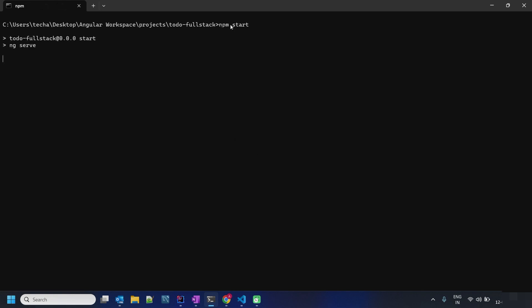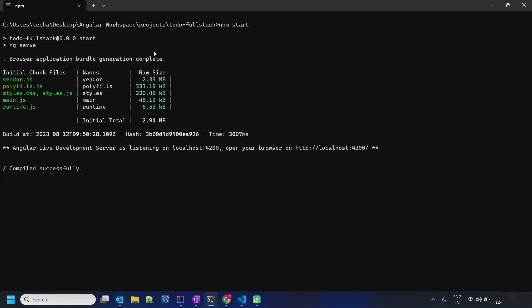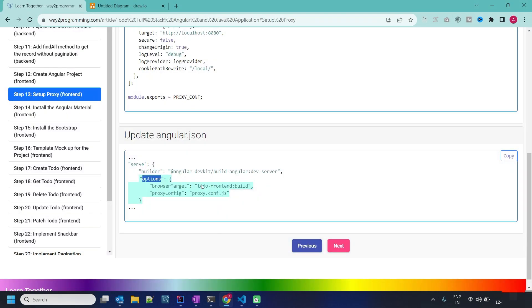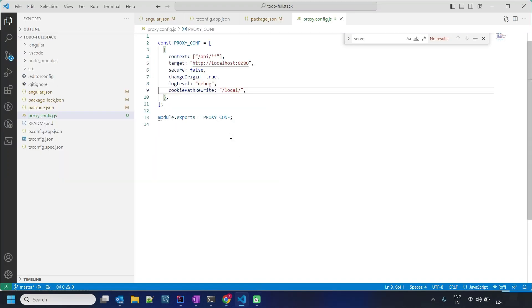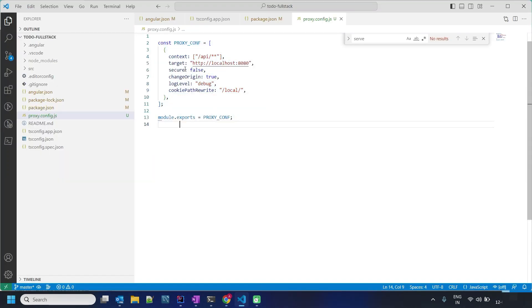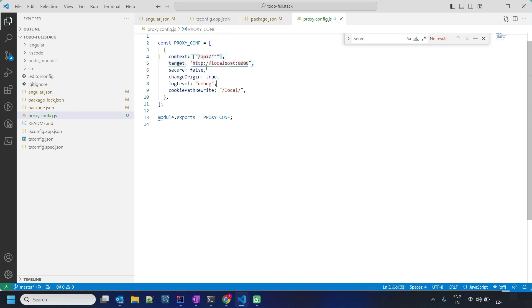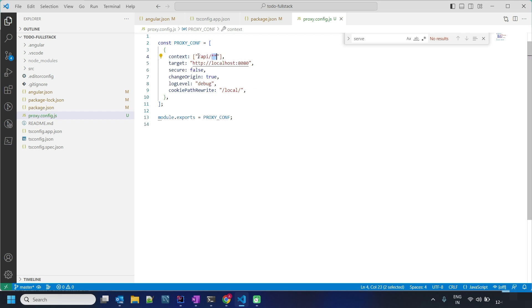When we start our server we cannot see the proxy in the local project compilation. But still proxy is set up successfully. This code is enough - context and target are the primary properties where we are saying all the 4200 port API, star star means any API after slash API will redirect or change the port from 4200 to 8080.